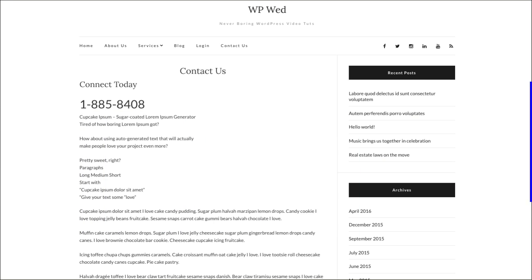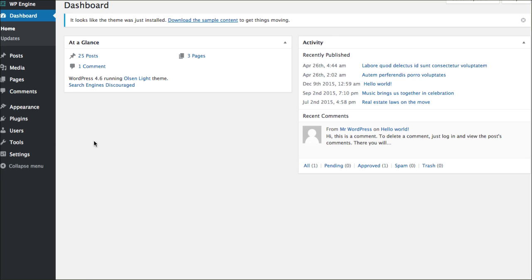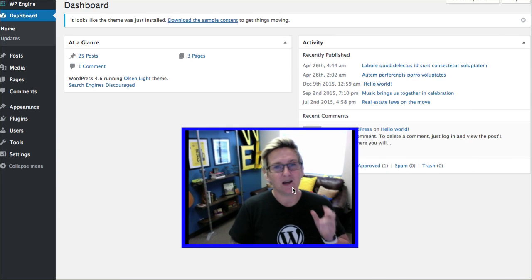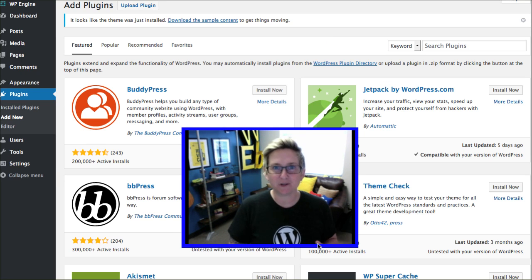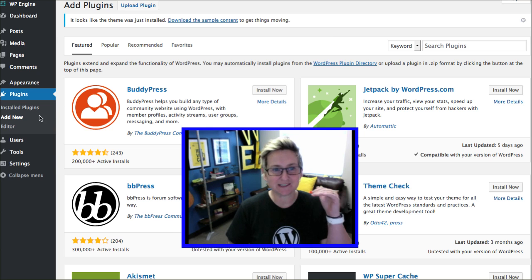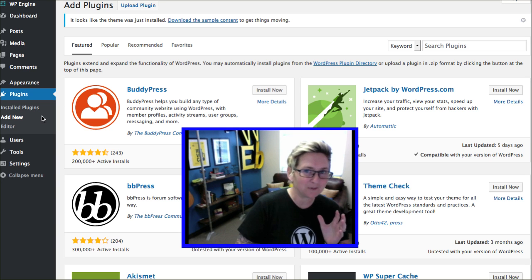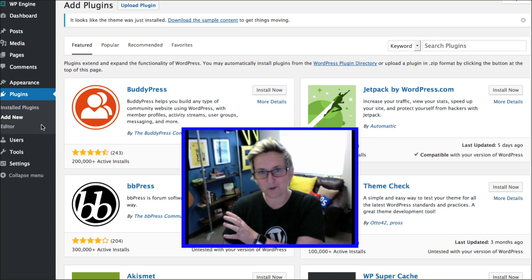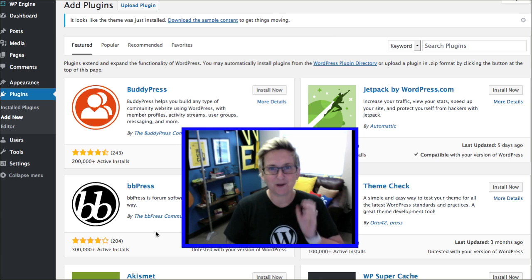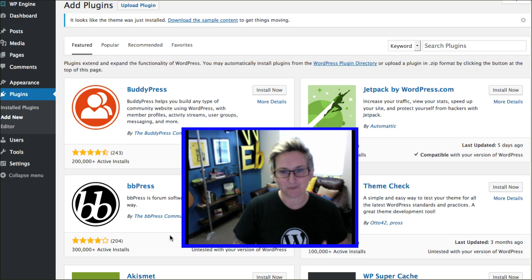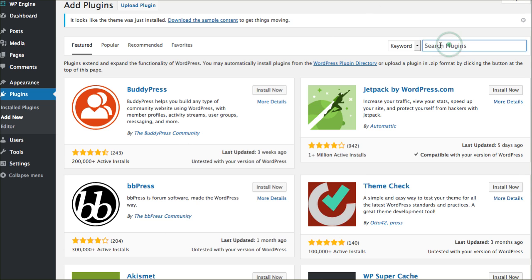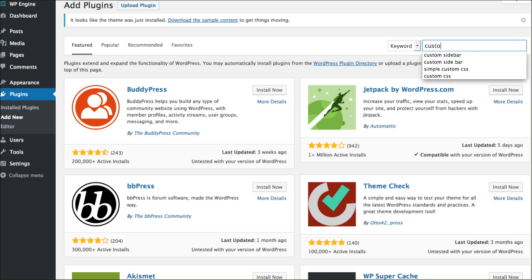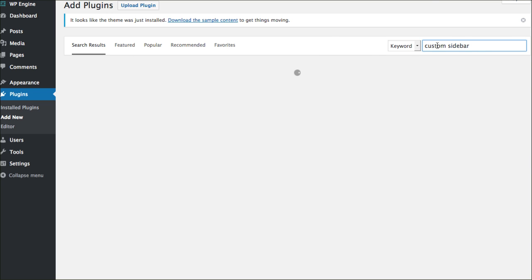There's a plugin for that. Go into your dashboard, go to Plugins, and click Add New. If you don't have the option to add a new plugin or you don't even see Plugins, you're probably in the .com version of WordPress. We are talking about the self-hosted version of WordPress, which is .org — that's the only way you're going to be able to do this. We're going to look up "custom sidebar".